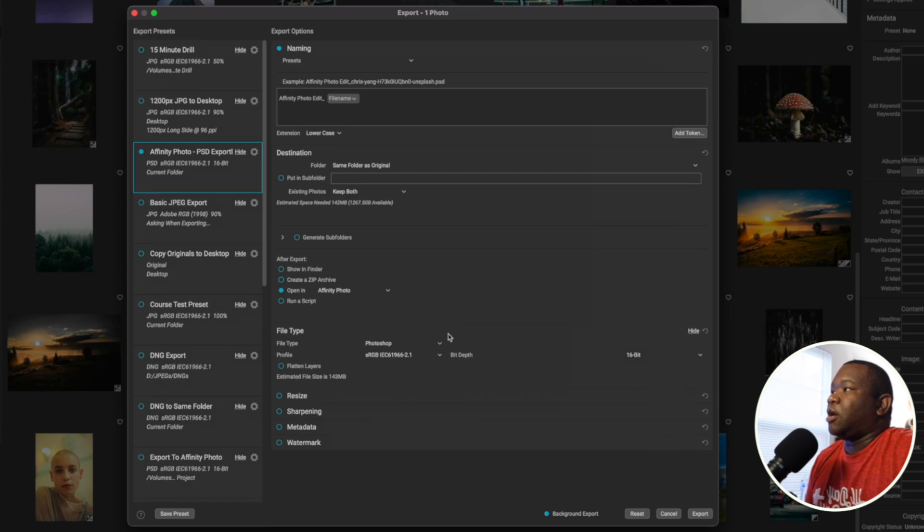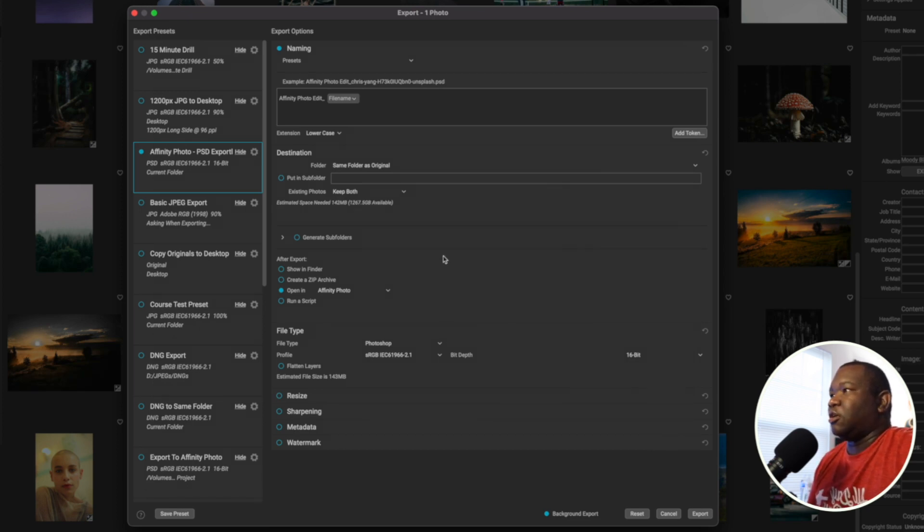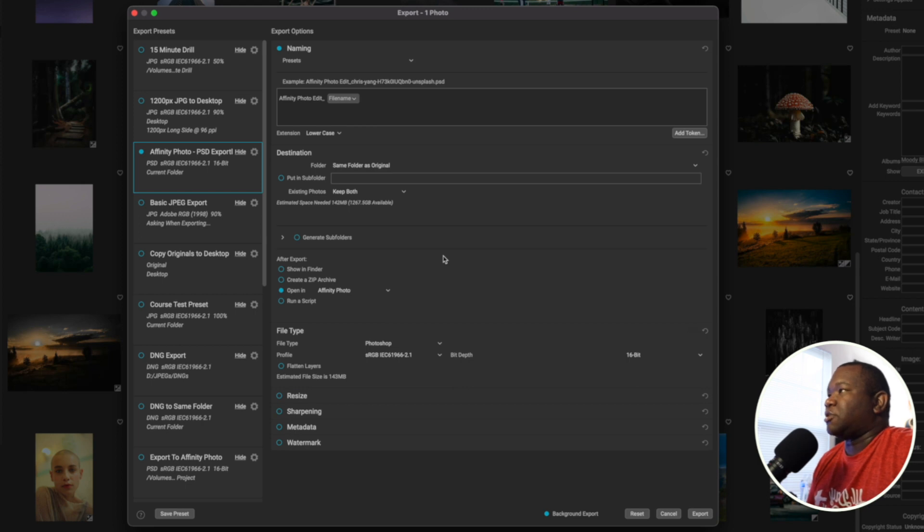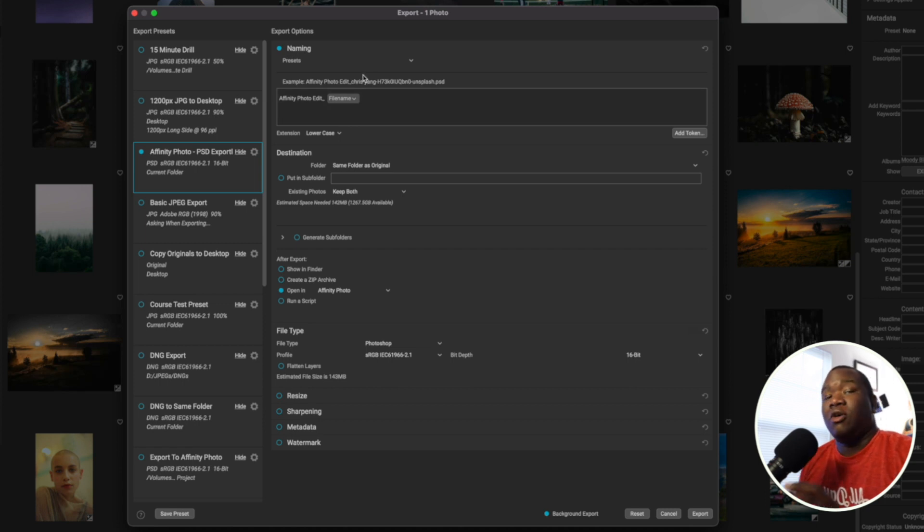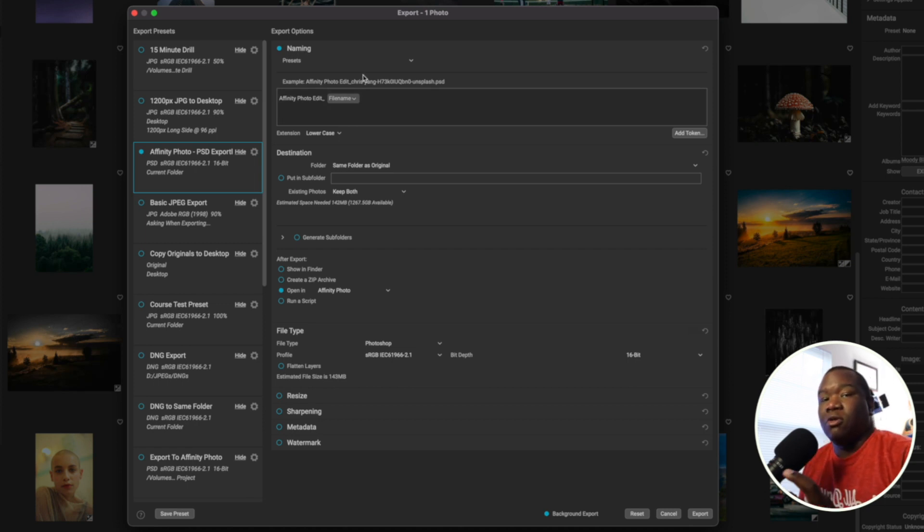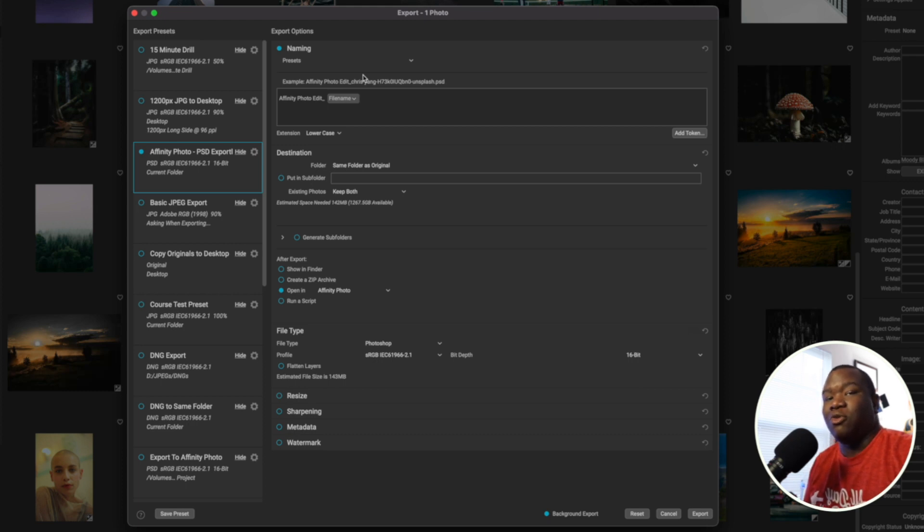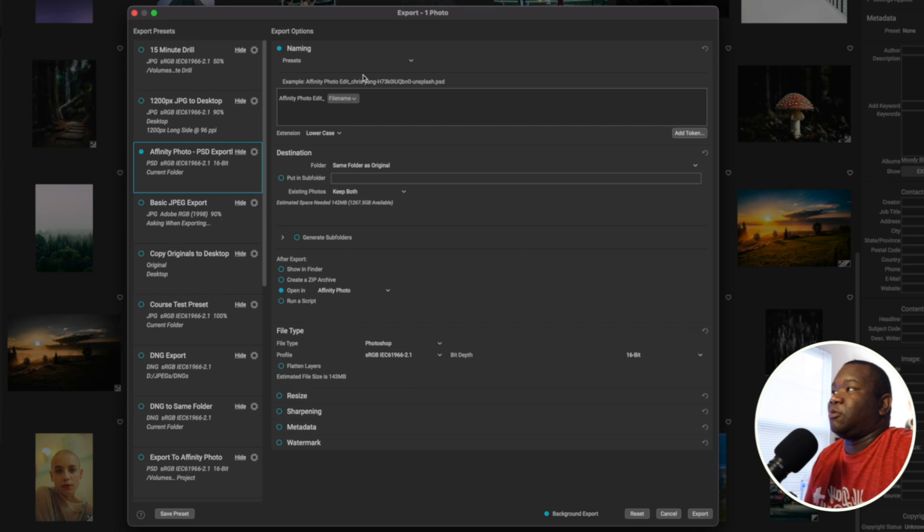Now with that being said, this trick is inspired by a video that I've seen from Anthony Morgani, I think that's how you say his name, where he moved from Lightroom to On1 Photo Raw. But we're going to move from On1 Photo Raw to Affinity Photo, and it's actually really easy.